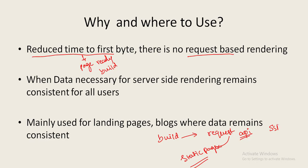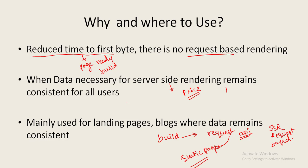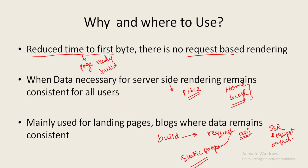Where can we use this? Whenever we are doing server side rendering and if we think that data is not going to change, suppose pages where I am displaying home pages and any blogs where content will not change for any user, content will be same for all the users who are accessing those pages. Those things we can render as pre-rendering. When data necessary for server side rendering remains consistent for all the users we can go for pre-rendering. It is mainly used for landing pages, blogs, and wherever data remains consistent.